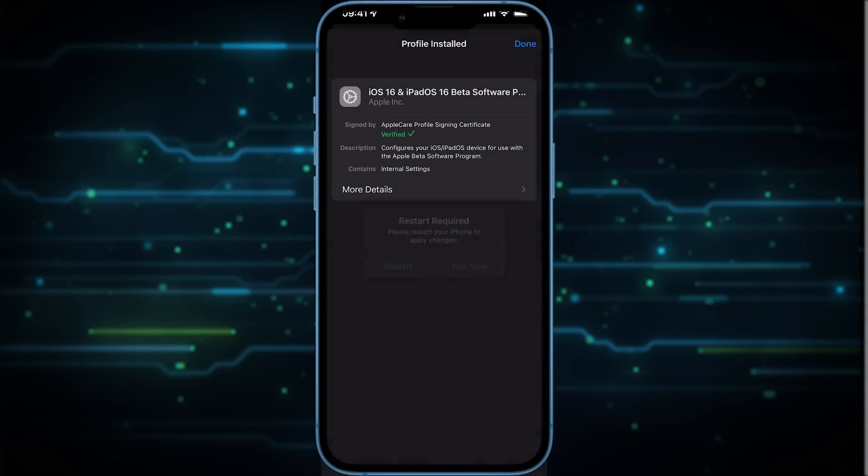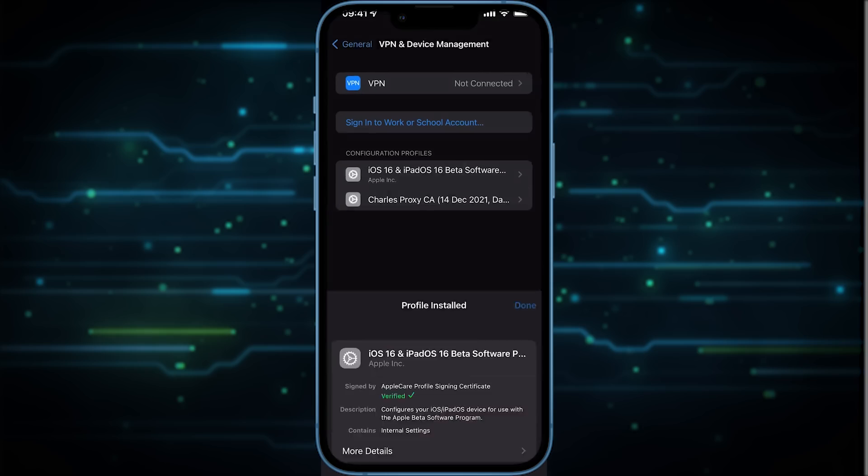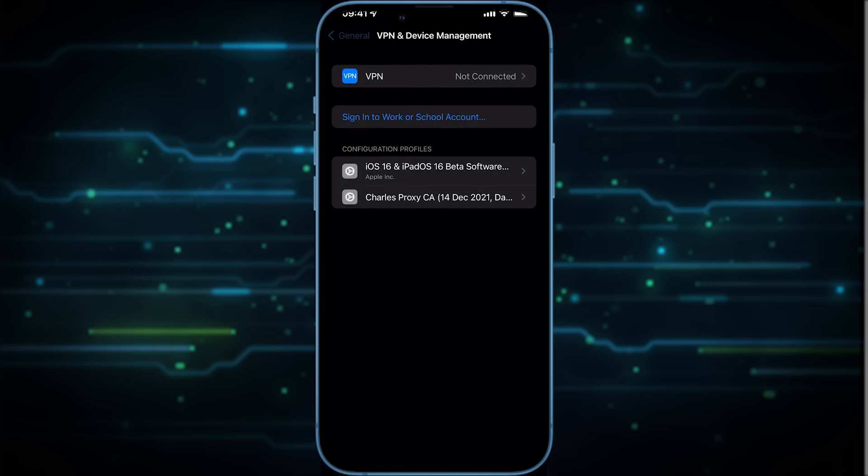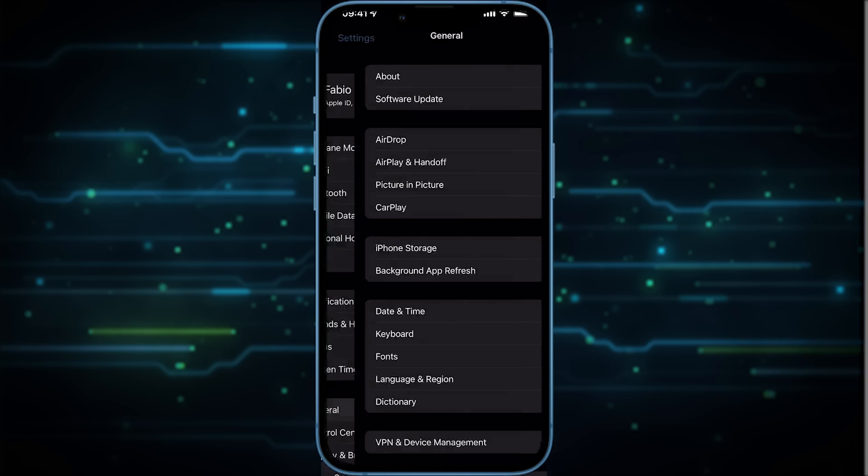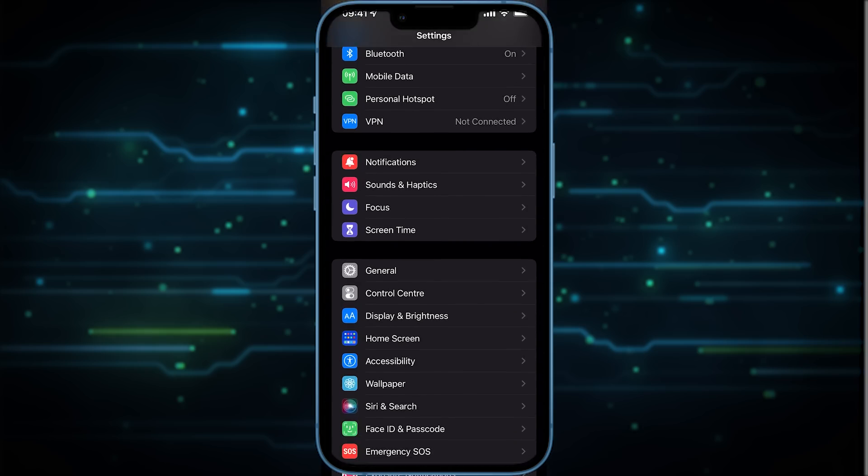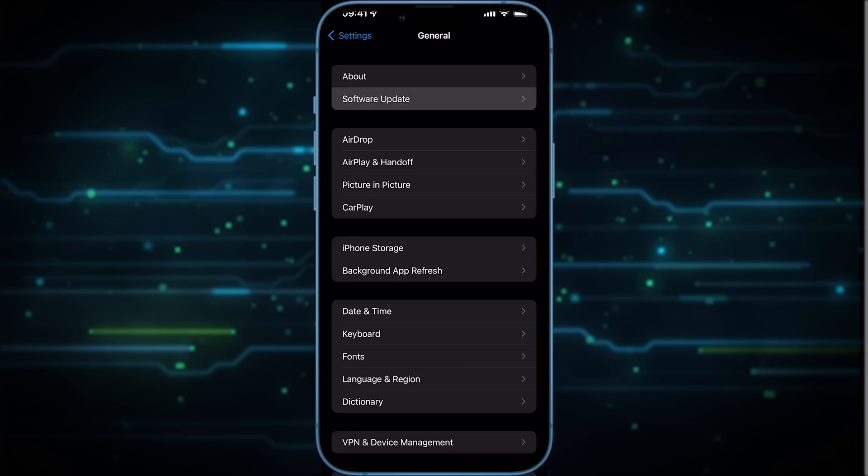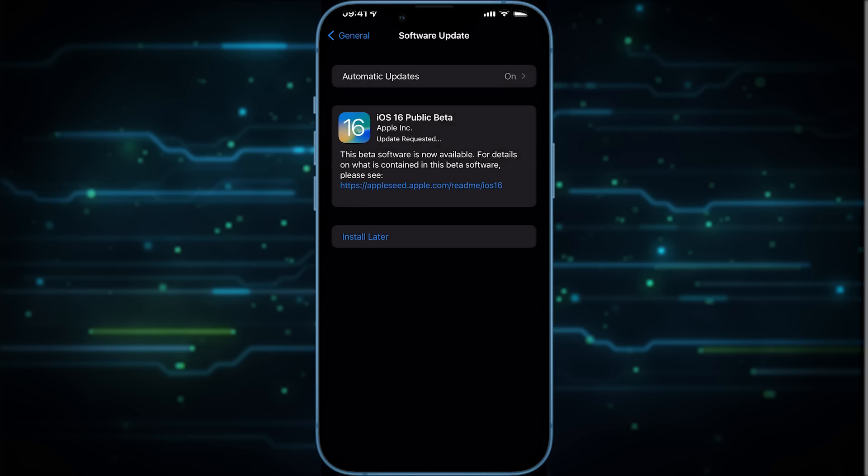Now go back here to the beginning of Settings and from here you need to go to General and then Software Update. You see that the iOS 16 Public Beta is now available to install.